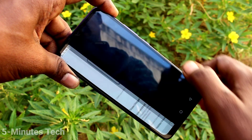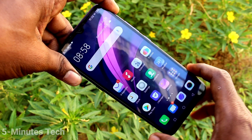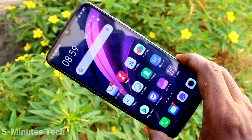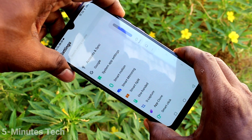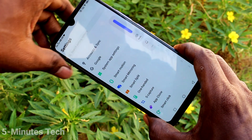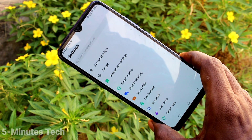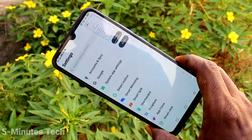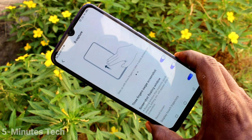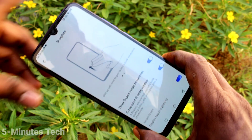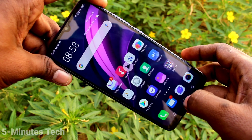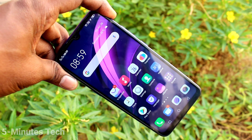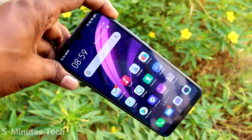I stop the screen recording and open the file. Screen recording checking, screen recording sound checking — yes, sound is enabled. Now in this way you can easily enable sound for screen recording on your Vivo ZX phone.